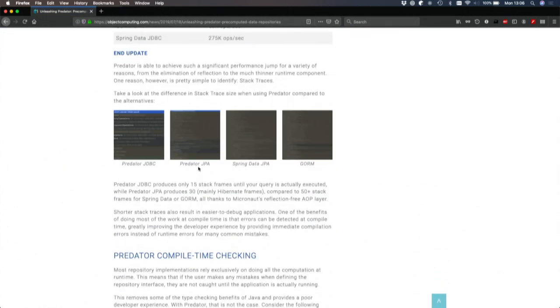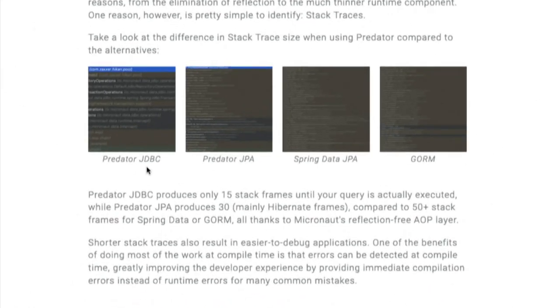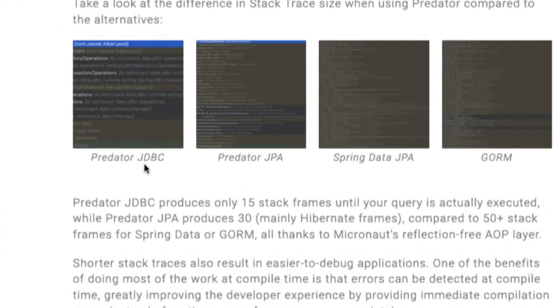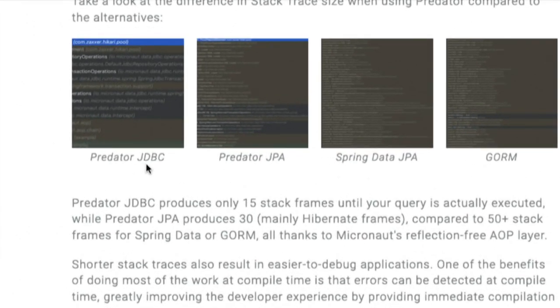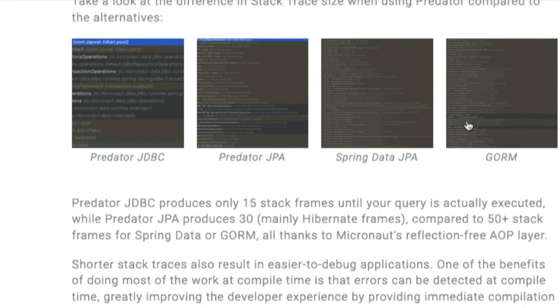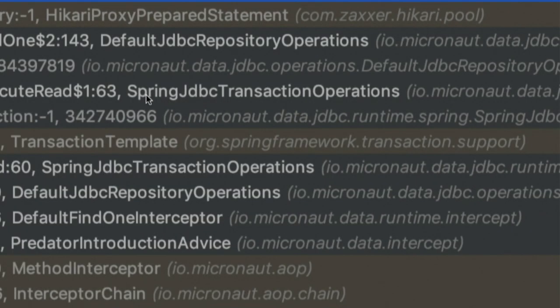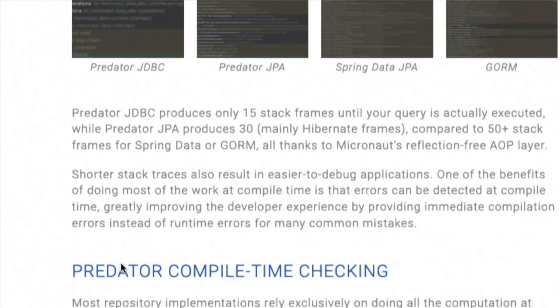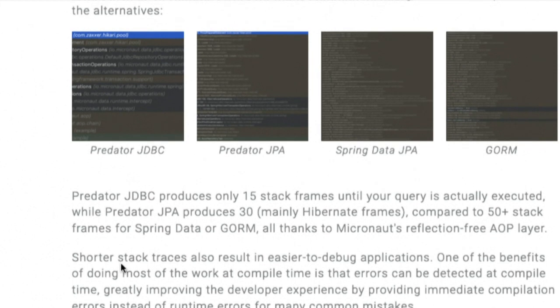So these four screenshots here are the stack traces for Micronaut Data JDBC, Micronaut Data JPA. And when you're using it with JPA, JPA itself uses reflection. Spring Data JPA and GORM. So you can see that with the Micronaut one, you were talking about like ten stack frames for the entire trace, something like that.